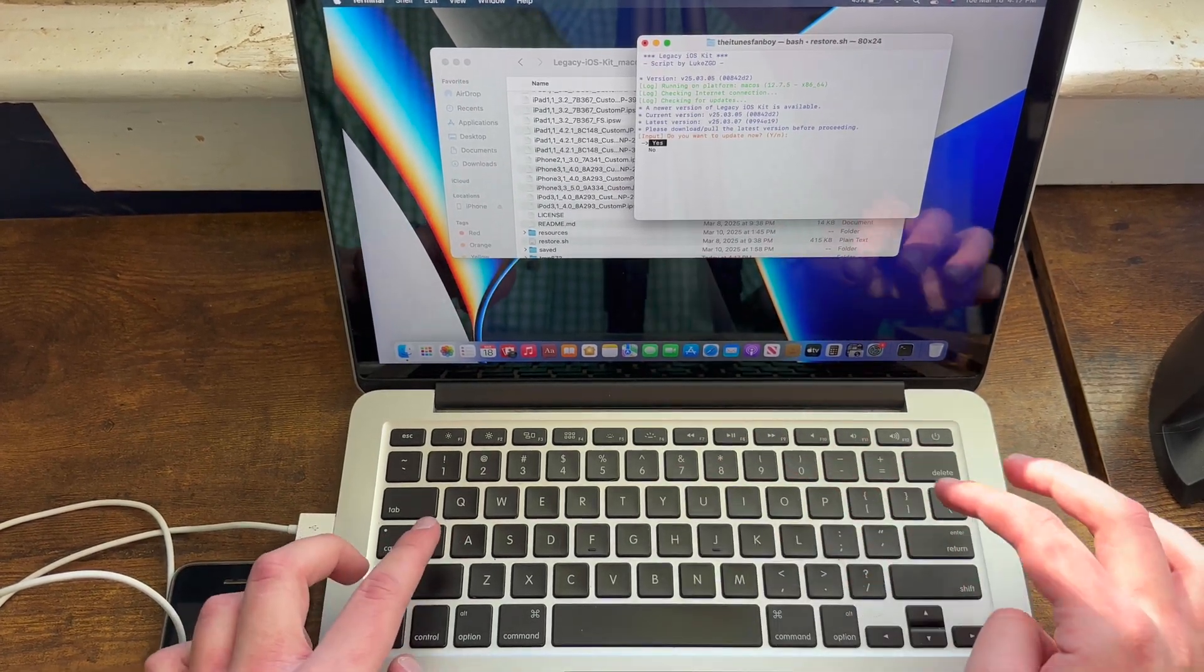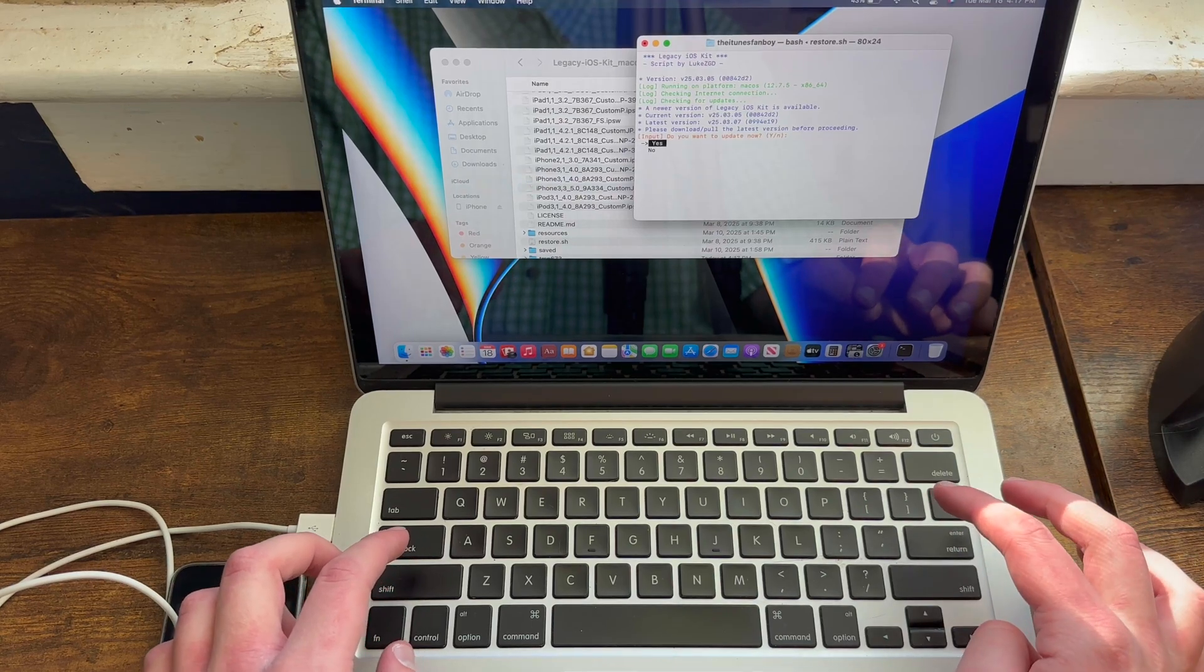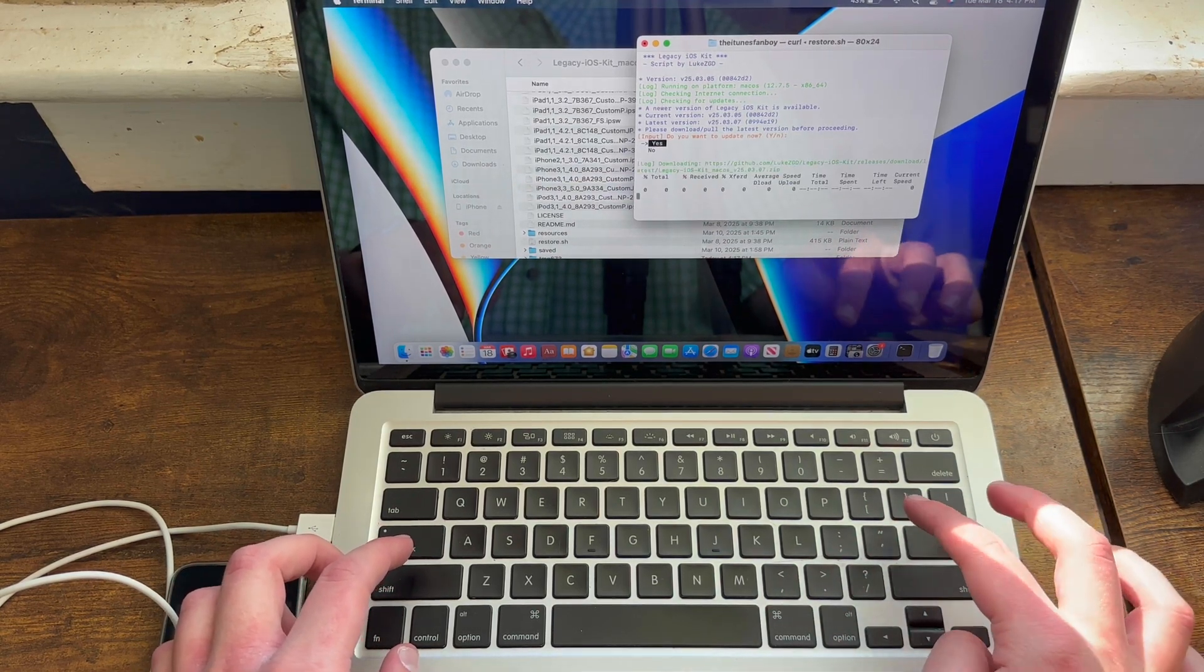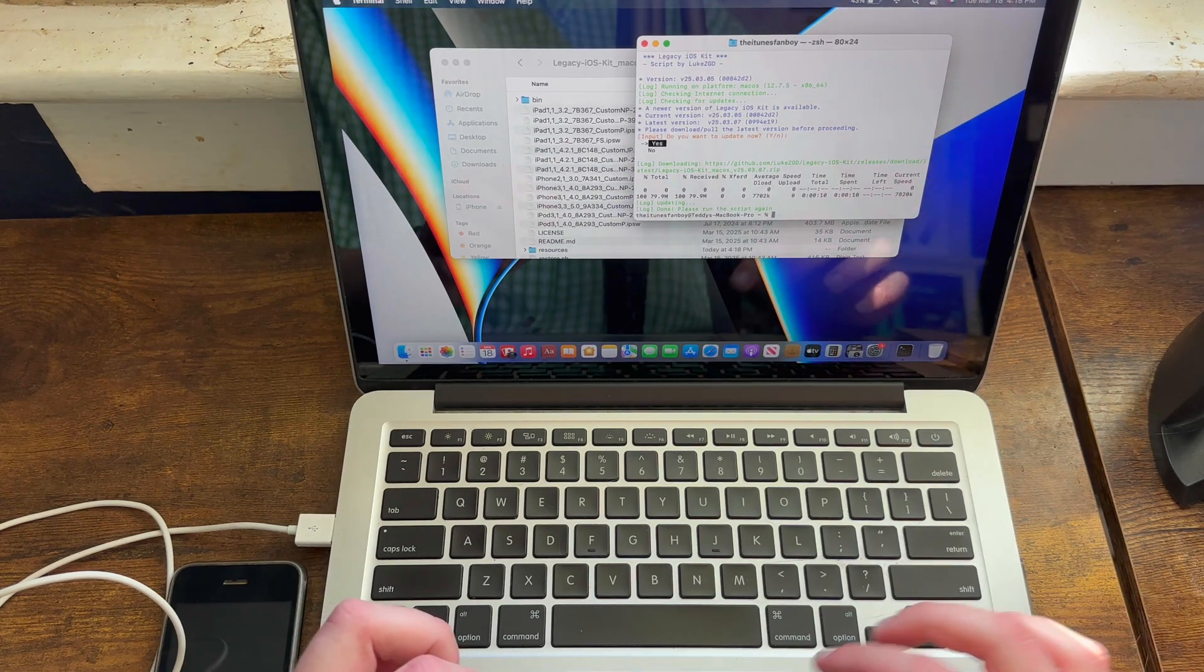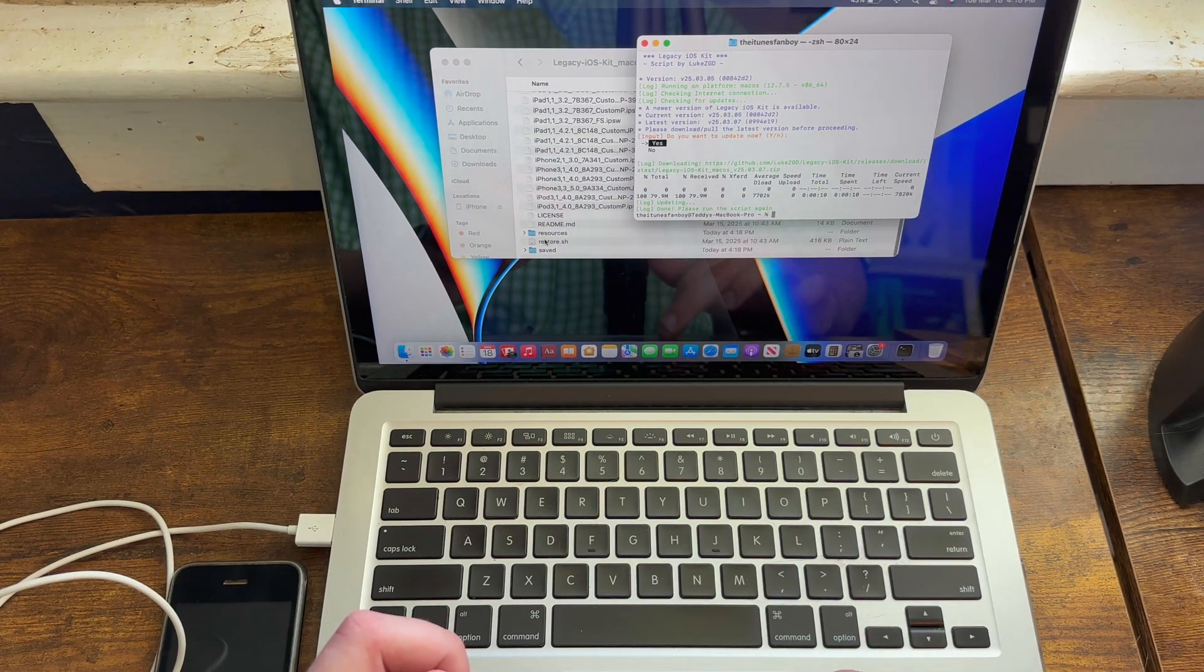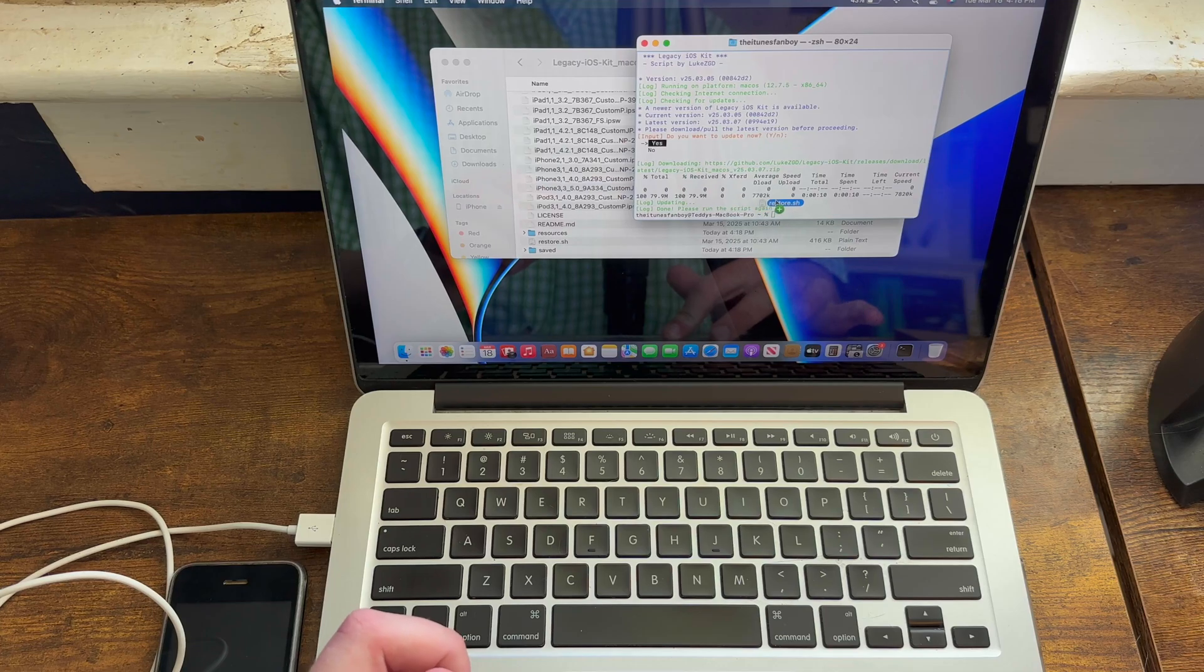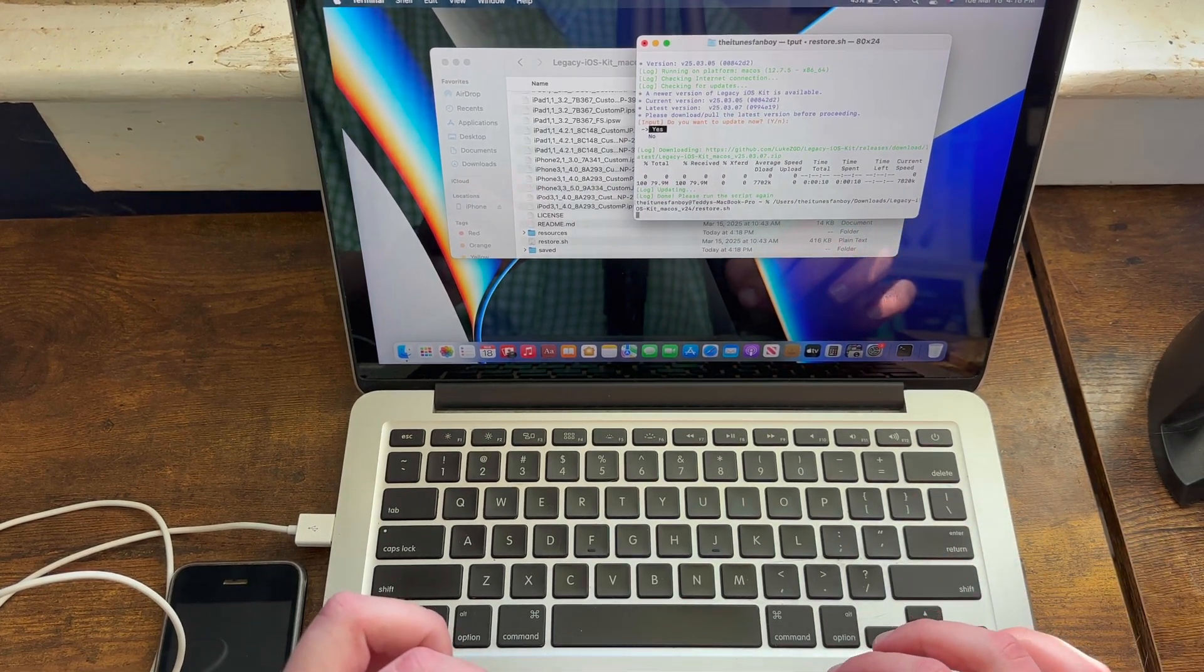If it asks you to update, just go ahead and hit yes. And then it'll go ahead and download the update. So now what you need to do is you need to run the script again once it's finished updating. So go ahead, if you have to do so, go ahead and run restore.sh again.